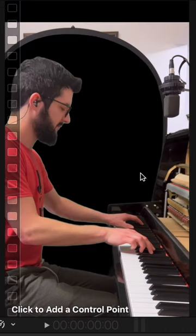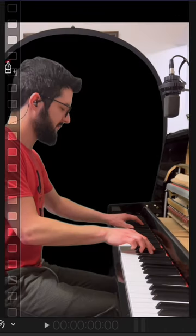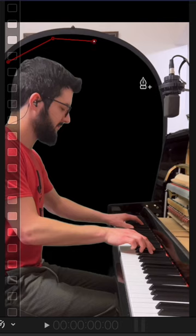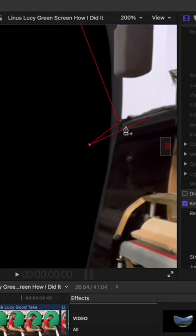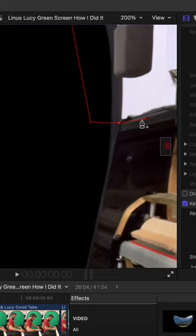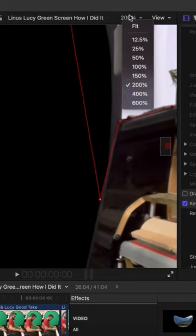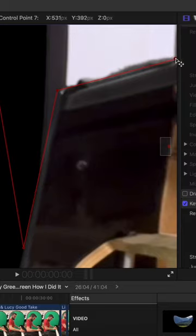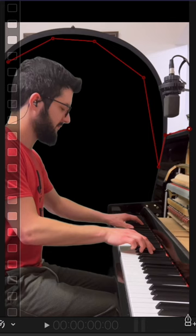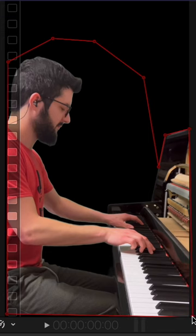Now I'm going to add a mask so I can take out everything else in the background that wasn't removed by the green screen. Zoom in, make sure all the lines look even and clean so when I back out it looks good. Finish off the mask.